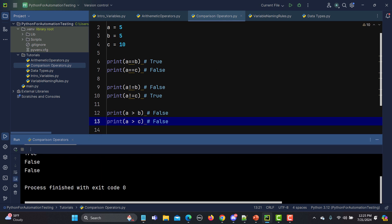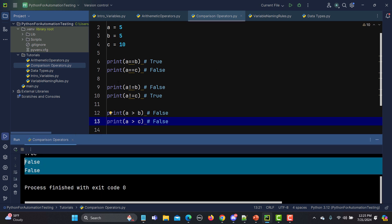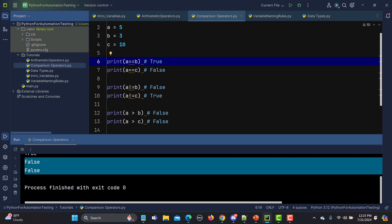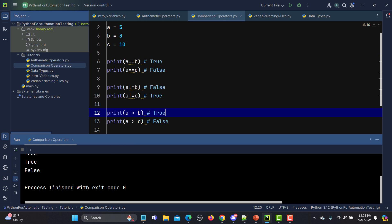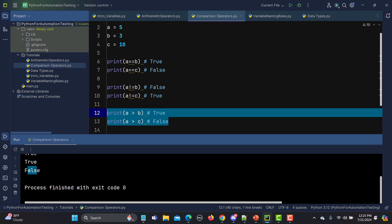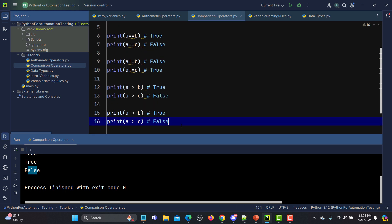But if I change b to 3, now 5 is greater than 3, so the first statement returns true. Running it gives true and false.